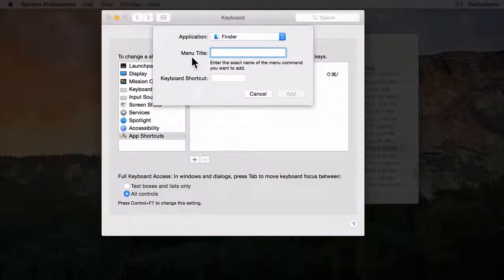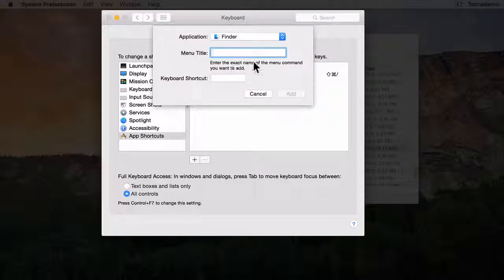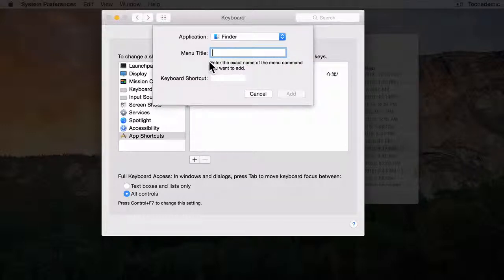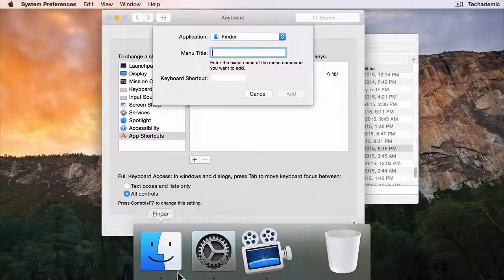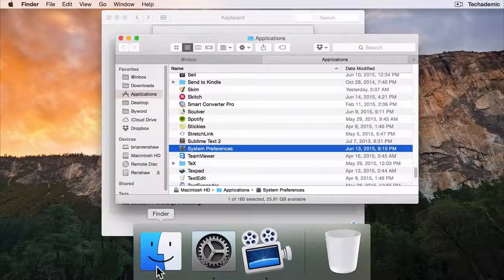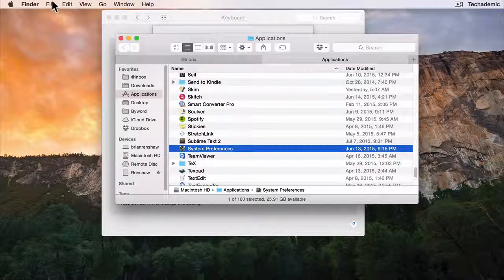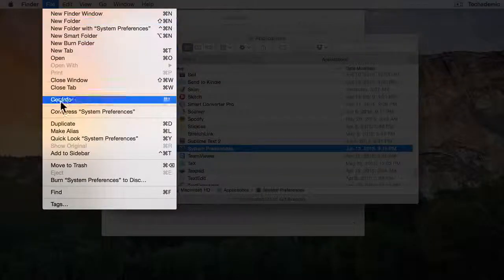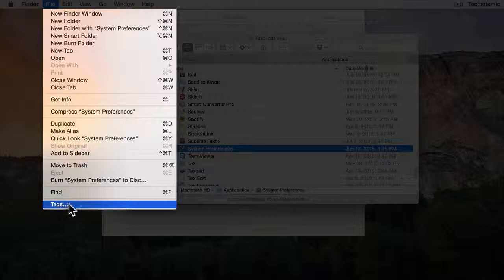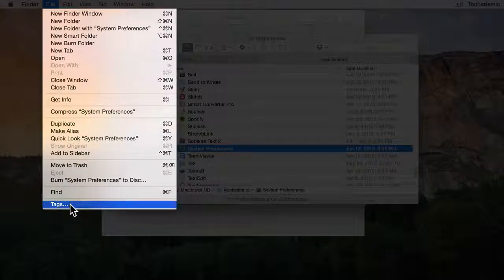Now the menu title needs to be typed exactly the way it is in the menu command. So if we go to Finder and then File, we see that it says Tags dot dot dot.